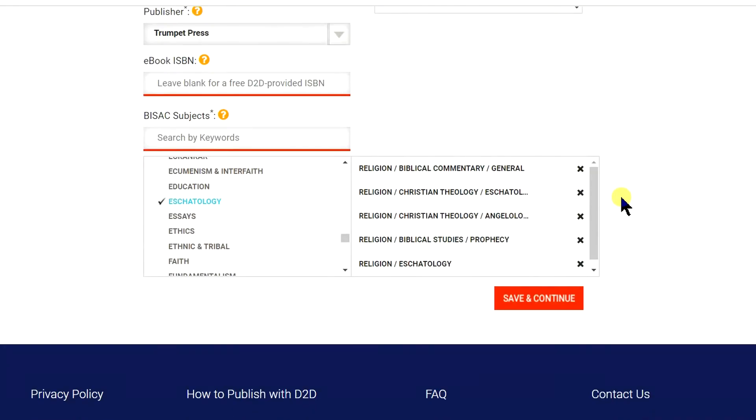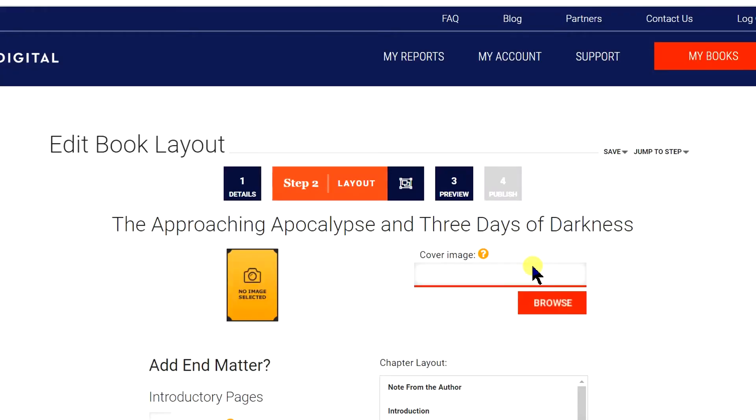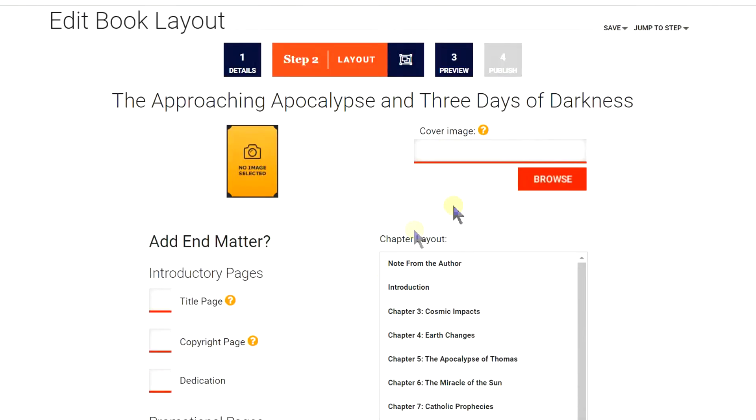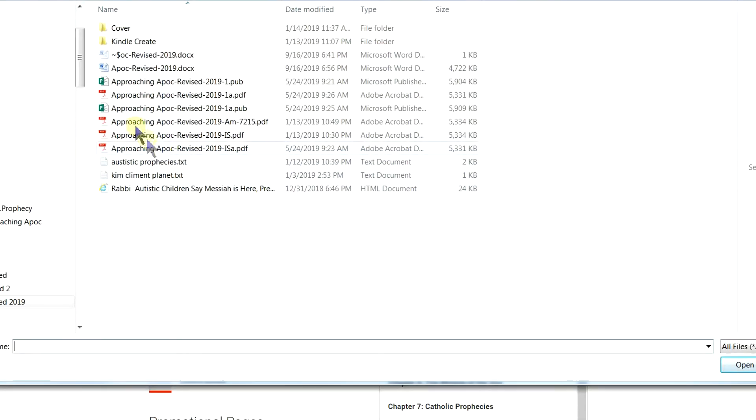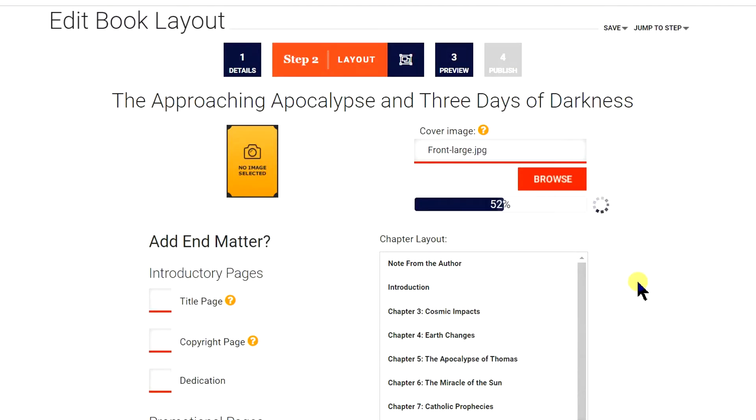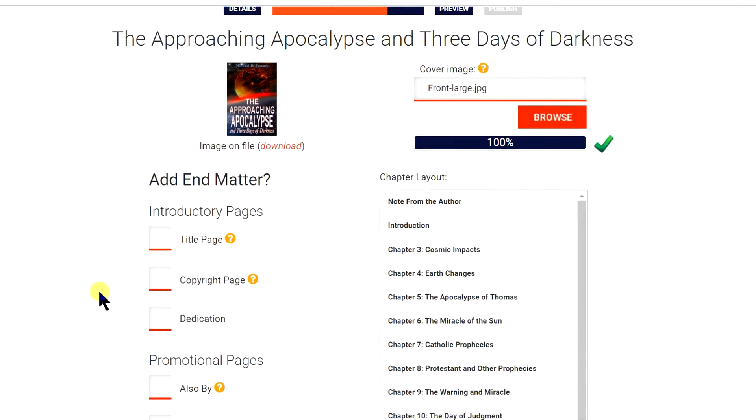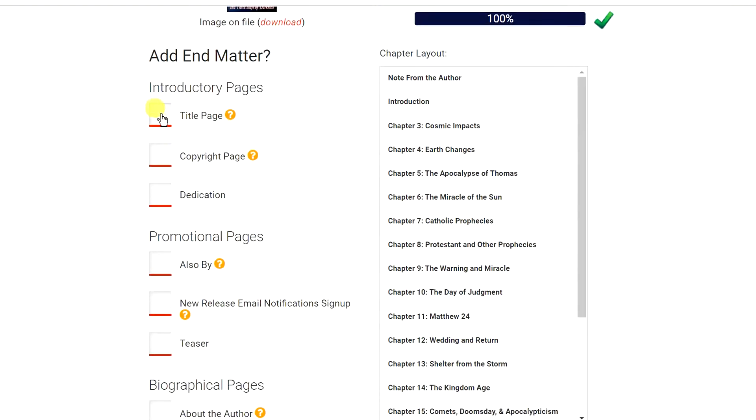Next, select the book cover. Then take a look to make sure your chapter titles have shown up. If there are any missing, first check your Word document. If the Word document is correct, then you can send a support request to them and they will fix the problem.